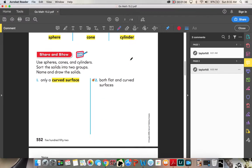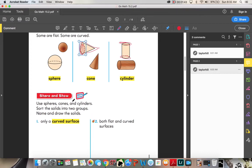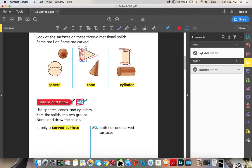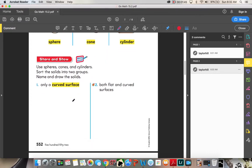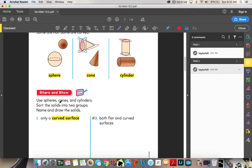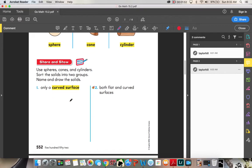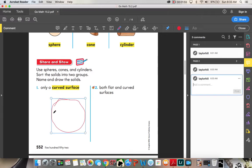Use spheres, cones, and cylinders. Sort the solids into two groups. Name and draw the solids. Only a curved surface. So out of all the shapes that we've learned about, which one has only a curved surface? No faces, no vertices, no nothing. A sphere. Good, so we'll draw a sphere.